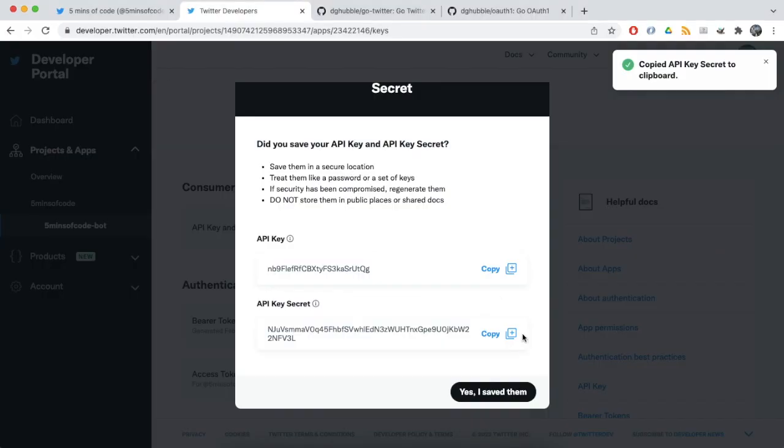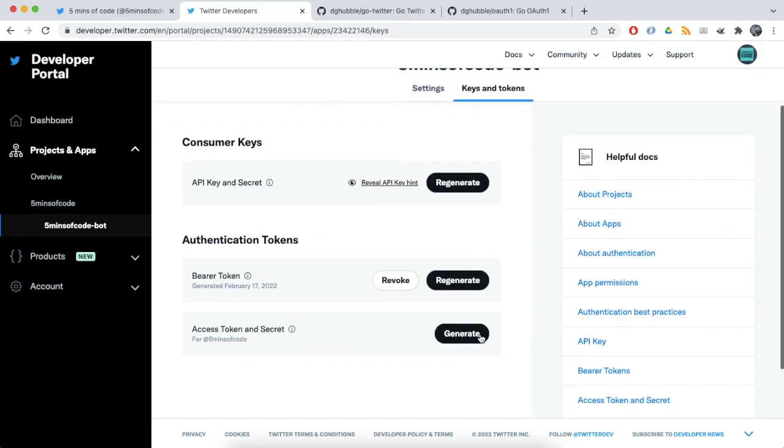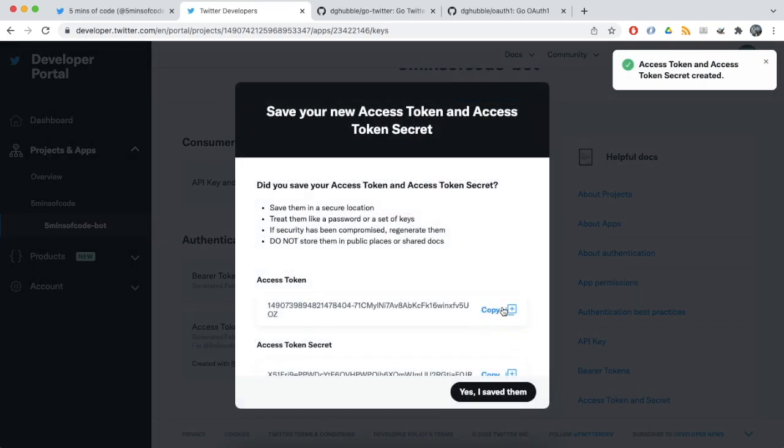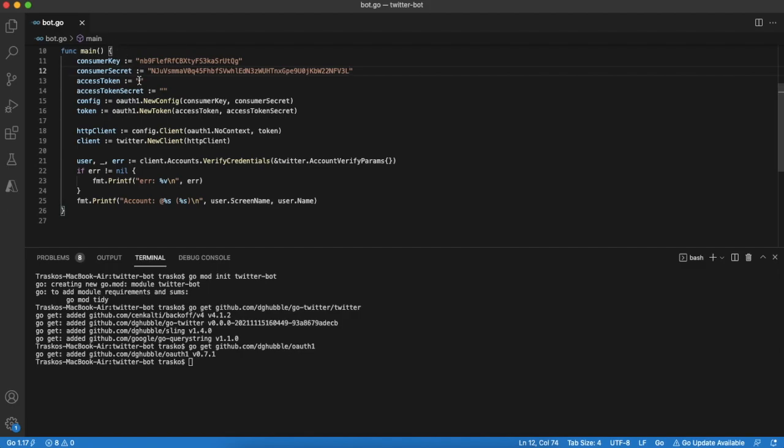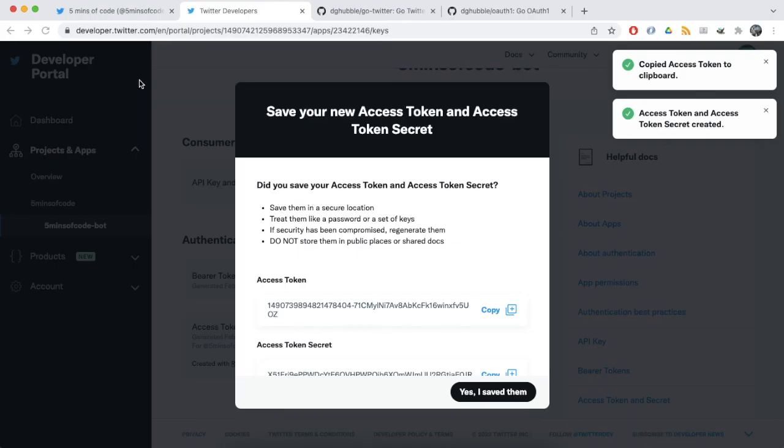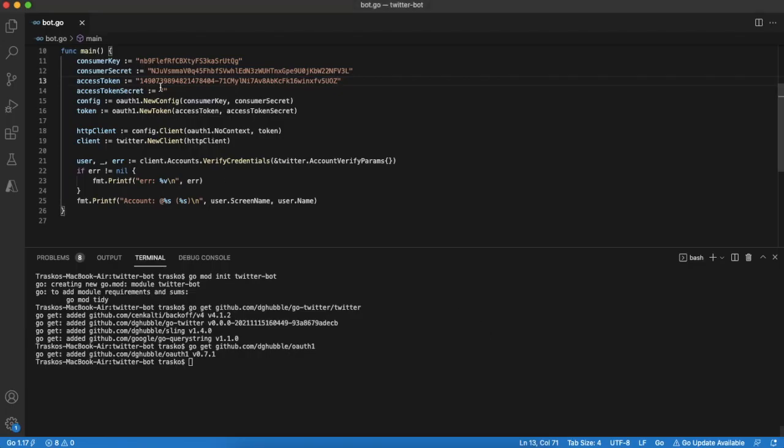Do the same for access token and secret. For sure in real life use case it should be done in more secure way. Never store credentials in your code in plain text. While you are watching this video the credentials are already revoked so don't try to use them.